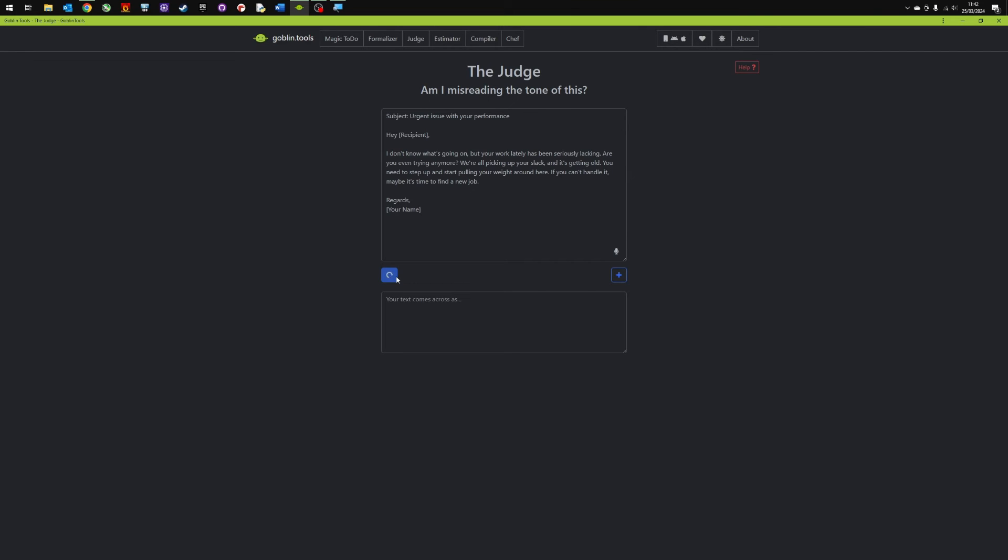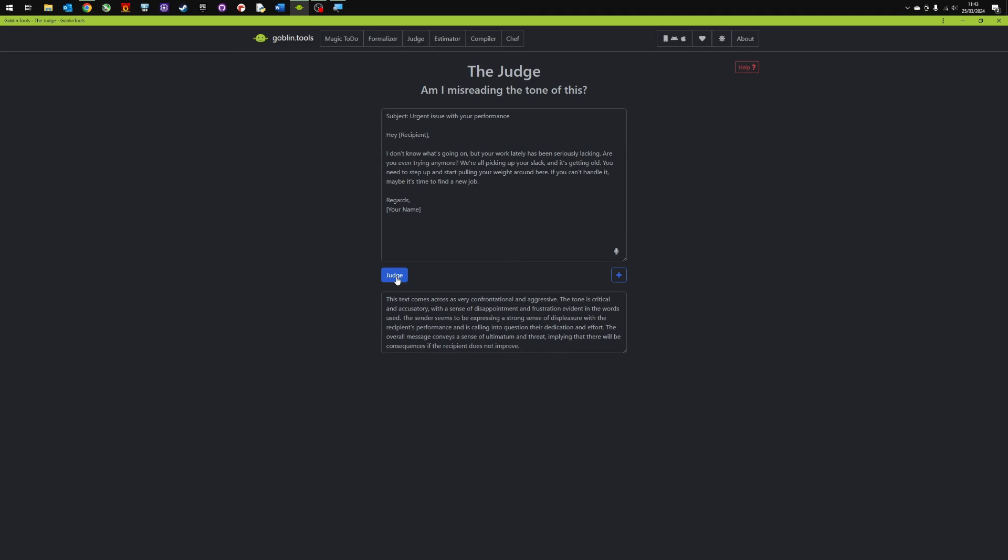So let's judge it. See what it says. Text comes across as very confrontational and aggressive. The tone is critical and accusatory. The sense of disappointment and frustration. Okay. So it's quite good if you misread the tone of an email, you're not sure, it's quite good to run it through here and see if people are just being professional or if there is an issue with it.